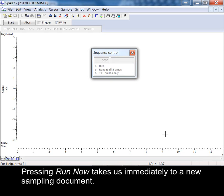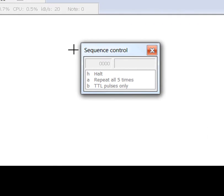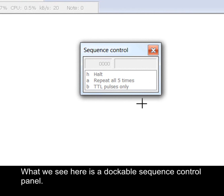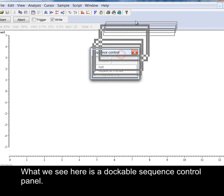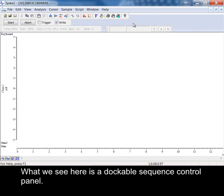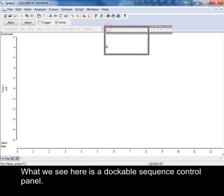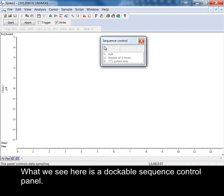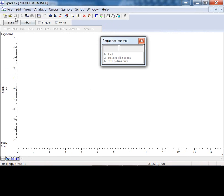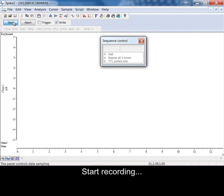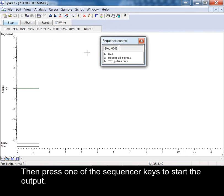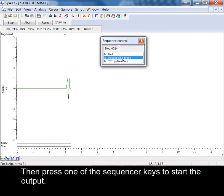Pressing run now takes us immediately to a new sampling document. What we see here is a dockable sequence control panel. Start recording. Then press one of the sequencer keys to start the output.